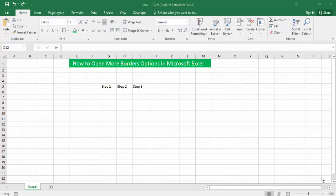Hello everyone, Assalamualaikum. How are you all? I hope you are well. Welcome back to my channel in this new video. Today's video: how to open more border options in Microsoft Excel.